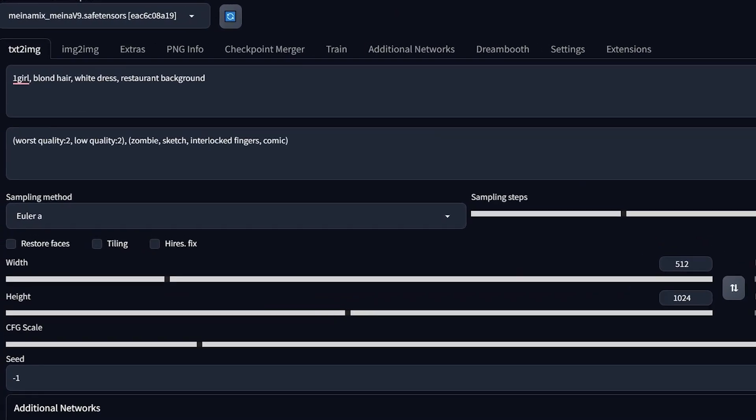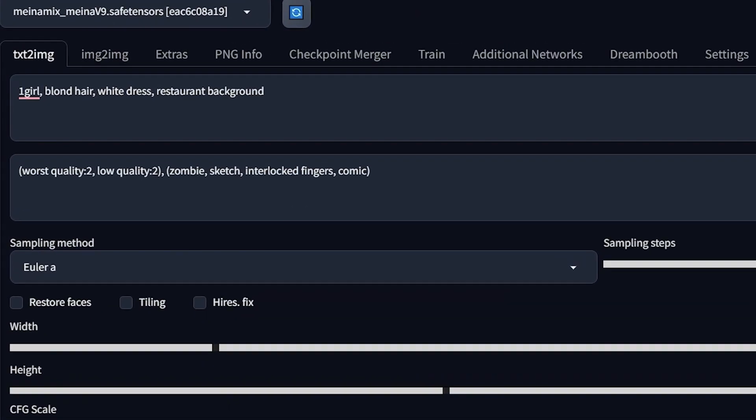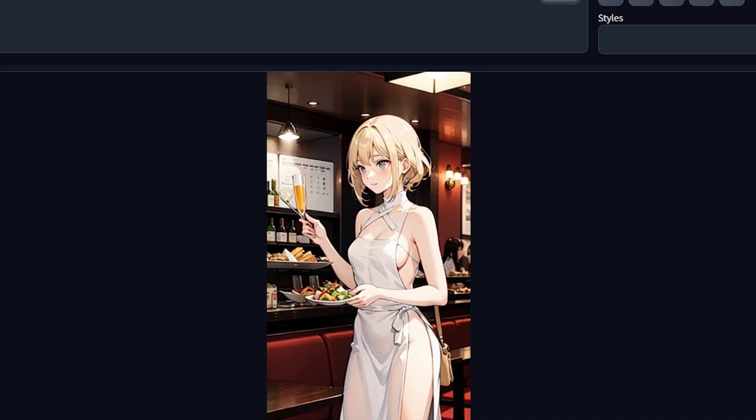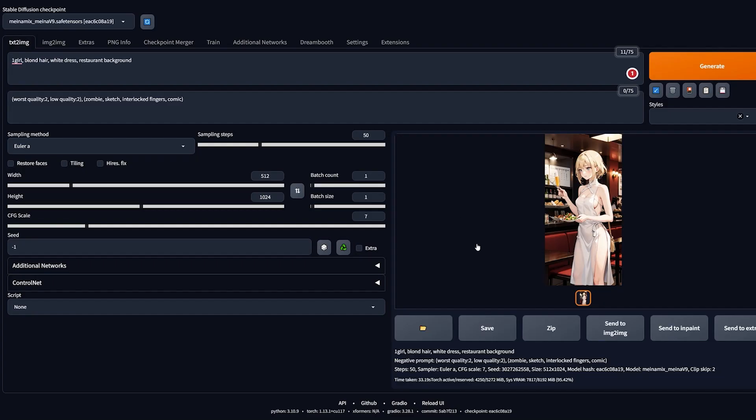Remember how I said you need only a few prompts to create a good image? To prove my point, let me type in this simple prompt: one girl, blonde hair, white dress, restaurant background. Hit the generate button, wait a few seconds, and there you go, we got a nice image of a girl in a restaurant holding a plate of food. If you look at the image closely, it can be a bit unclear.